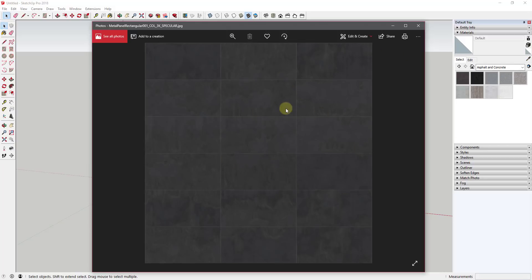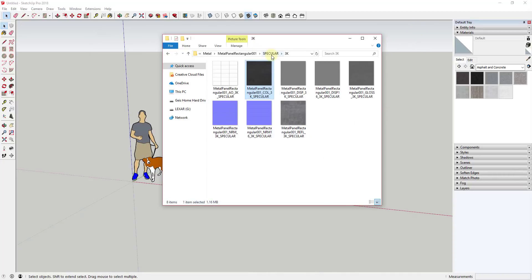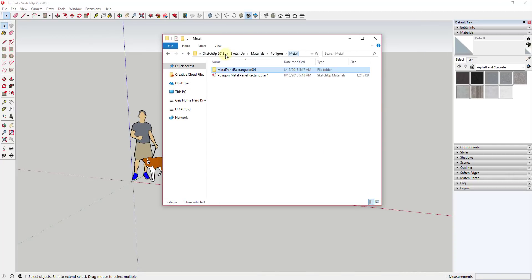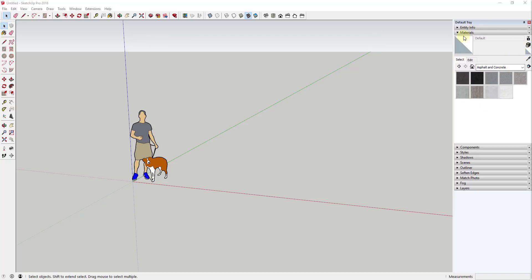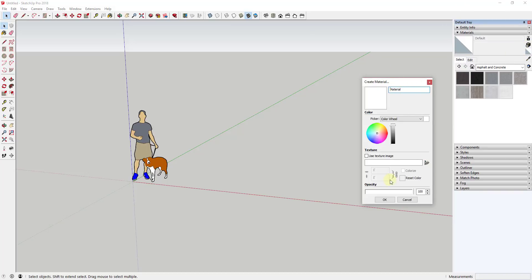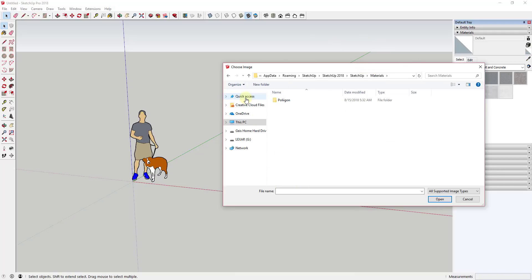SketchUp creates its own material file that actually contains all the information it needs to place a material within SketchUp. If I back up and look inside this folder, you'll notice there's an actual metal panel SketchUp material file — a file created by SketchUp based on that image. To demonstrate that, let's create a custom texture. You're going to go over to the material section of your tray and click the little button to pop up a pane where you can create your own material. In this case, we're just going to create a material using a texture image.